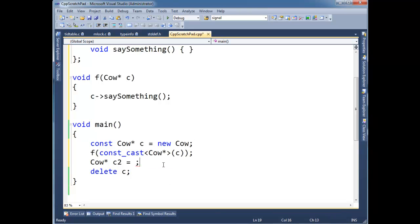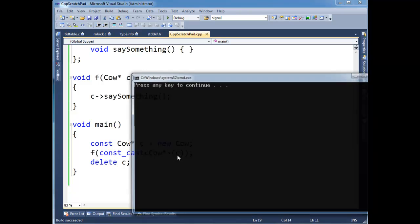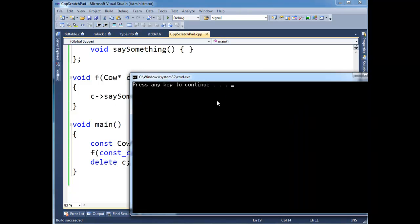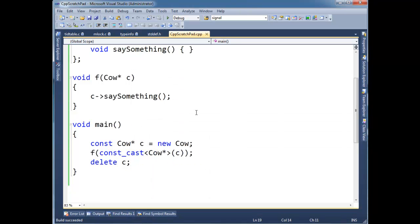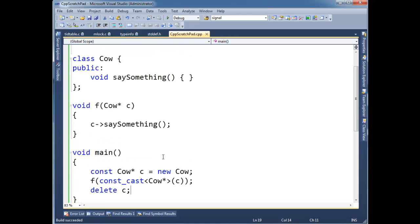So in this case, we would be justified, though we should be shy at doing so. We'd be justified at casting the constness away. And then this builds and runs just fine. Anyway, that's a const cast. Again, tuck it away, hide it, and pull it out once in a blue moon.